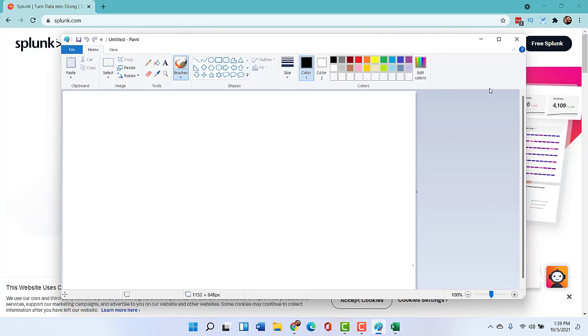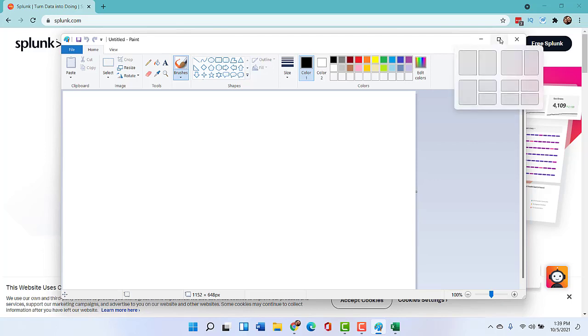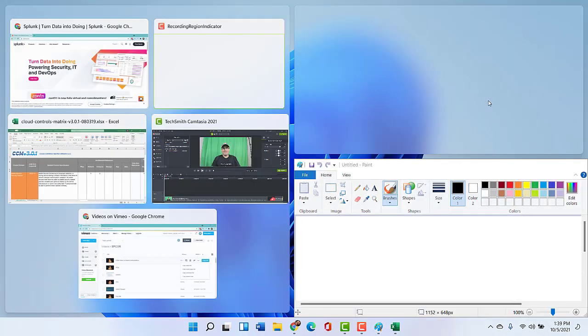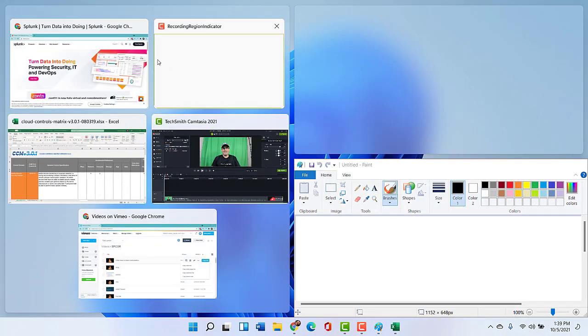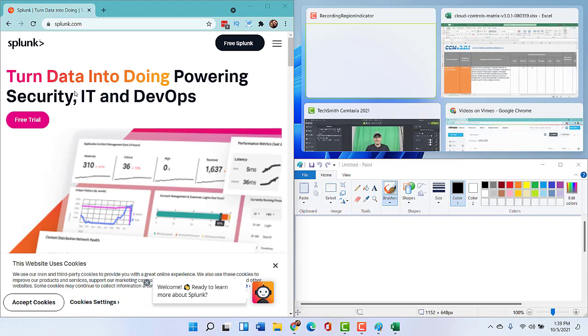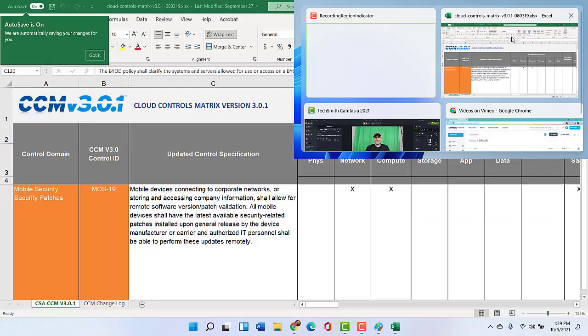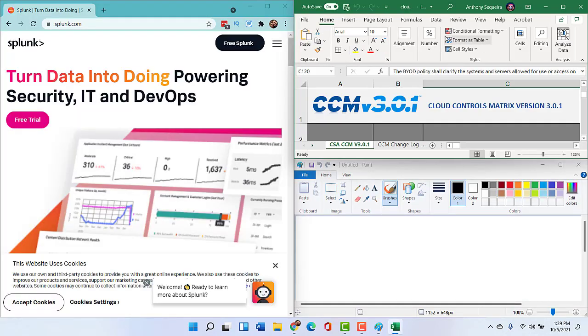All right. So I want to take advantage of the Snap Layout. No problem. I'm going to hover my mouse over the Maximize button, and I'm going to see a particular layout that works for me. And I'm going to realize I would like Paint down there. And then over here in the big panel, I want my web browser. And then up here in the other small panel, I want my Excel information.